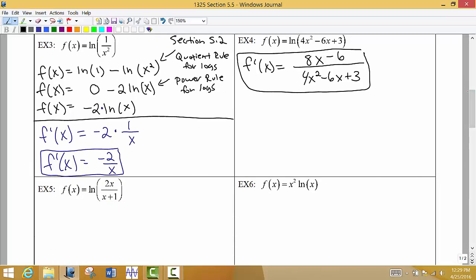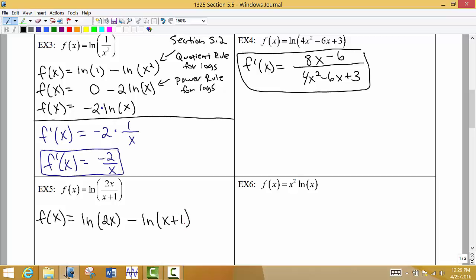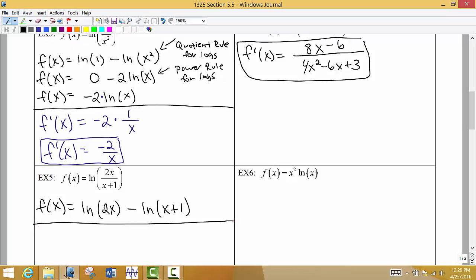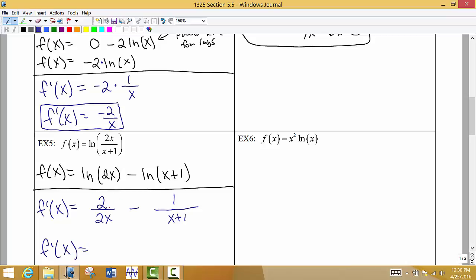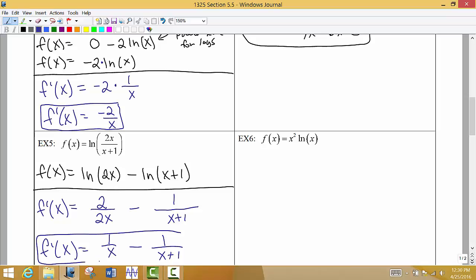In example 5, similar to example 3, we use the quotient rule for logs before finding the derivative. We take the numerator into its own natural log minus the natural log of the denominator. Now taking the derivative is easy: for the first term, the derivative of the input goes on top, which is 2; for the second term, x + 1 is the input and its derivative is 1. Simplifying gives us 1/x minus 1/(x + 1).